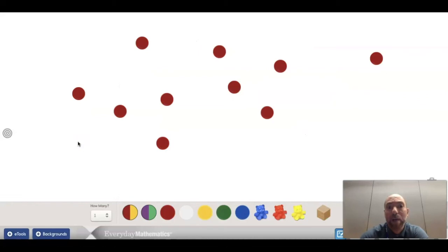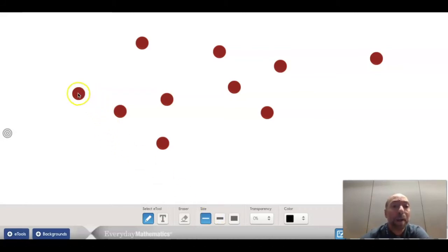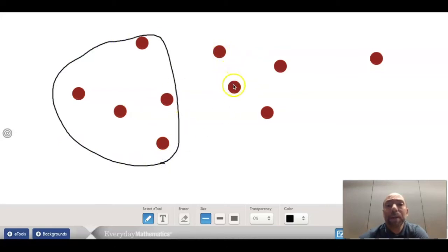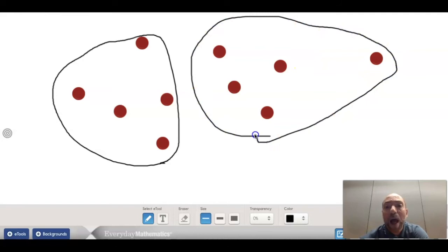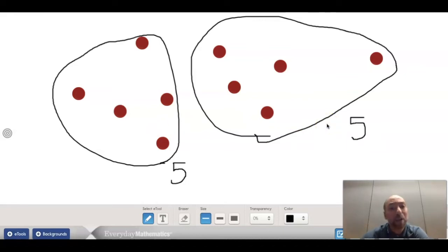So now I have some more counters on here, and another one of my strategies is to count by fives. Sometimes I have a lot of counters and I want to count by five. One, two, three, four, five. One, two, three, four, five. So I have two groups of five — five plus five more. I can count by fives: five, ten. So I can count by fives when I have a lot of counters.